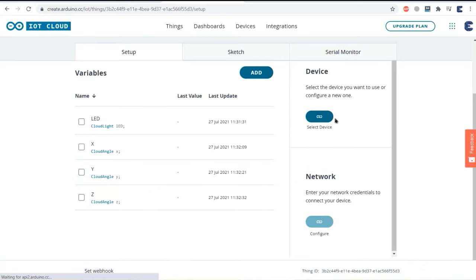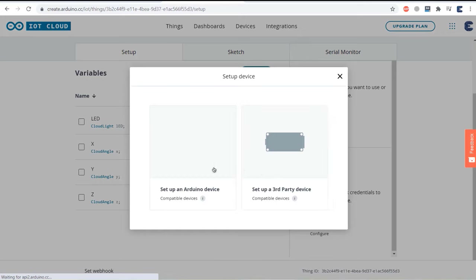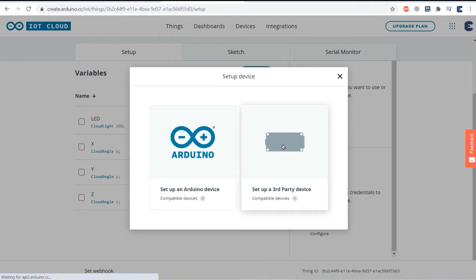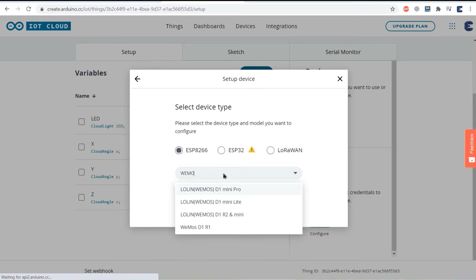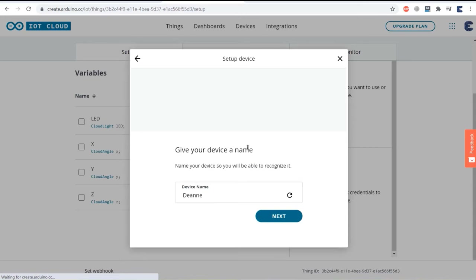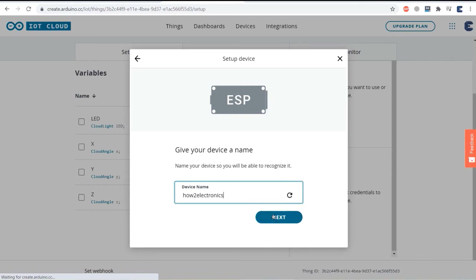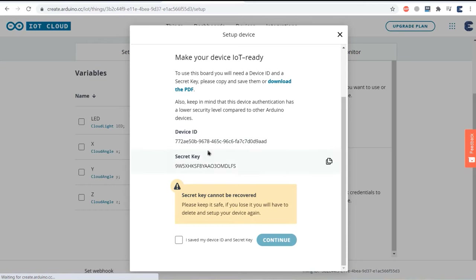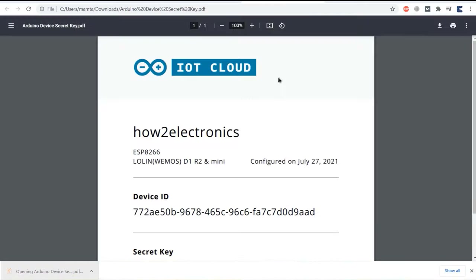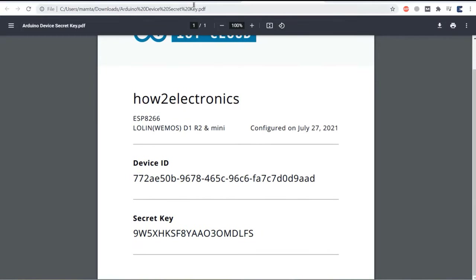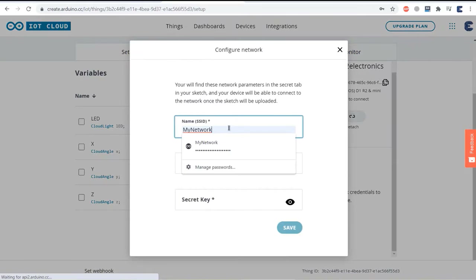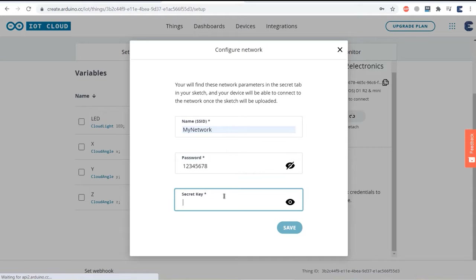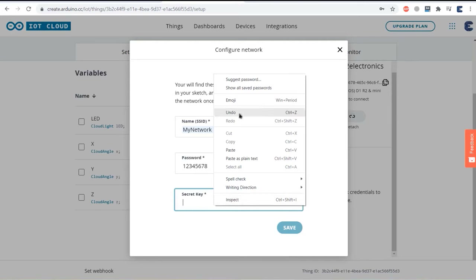Now we need to set up the device and the network. Select device. Since ESP8266 is a third-party device, select third-party device from the list, then select the ESP8266 board and choose your model — either NodeMCU or Wemos D1 mini. Click continue and name the device. A device ID and a secret key will be generated; these are very important for coding, so copy them or download the PDF. Go back to the dashboard and click continue. For the network, enter the Wi-Fi SSID, password, and your secret key, then click save.